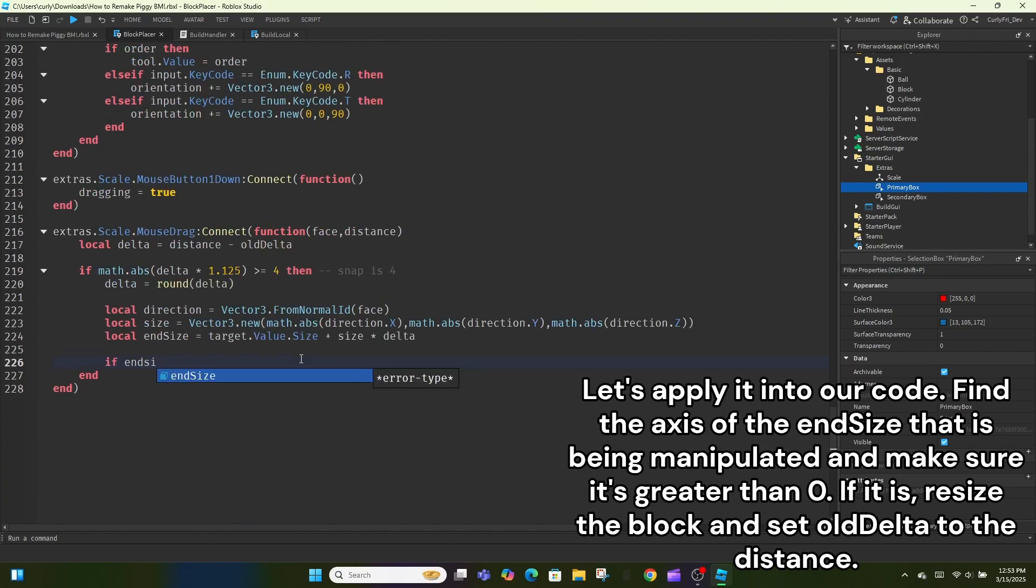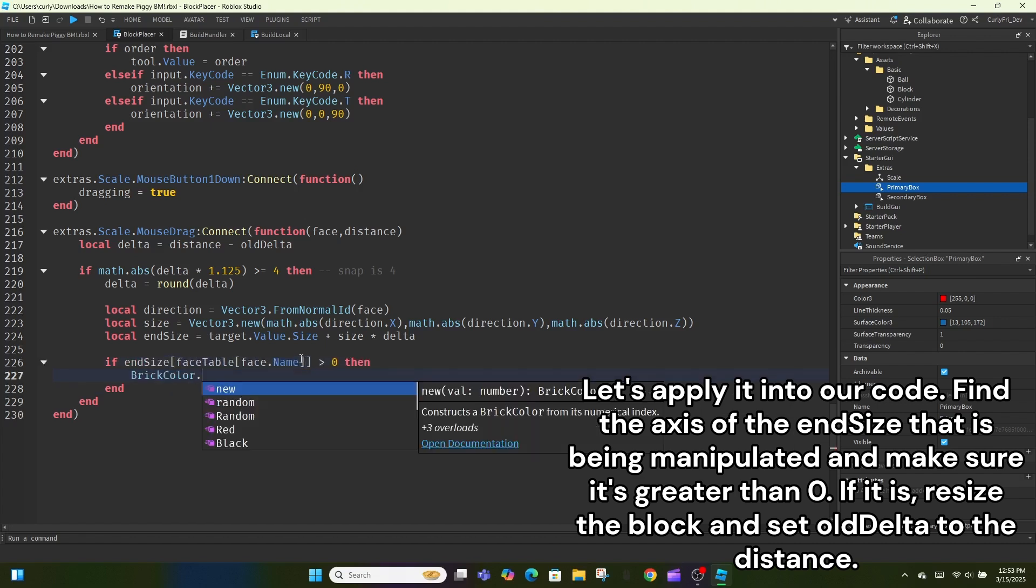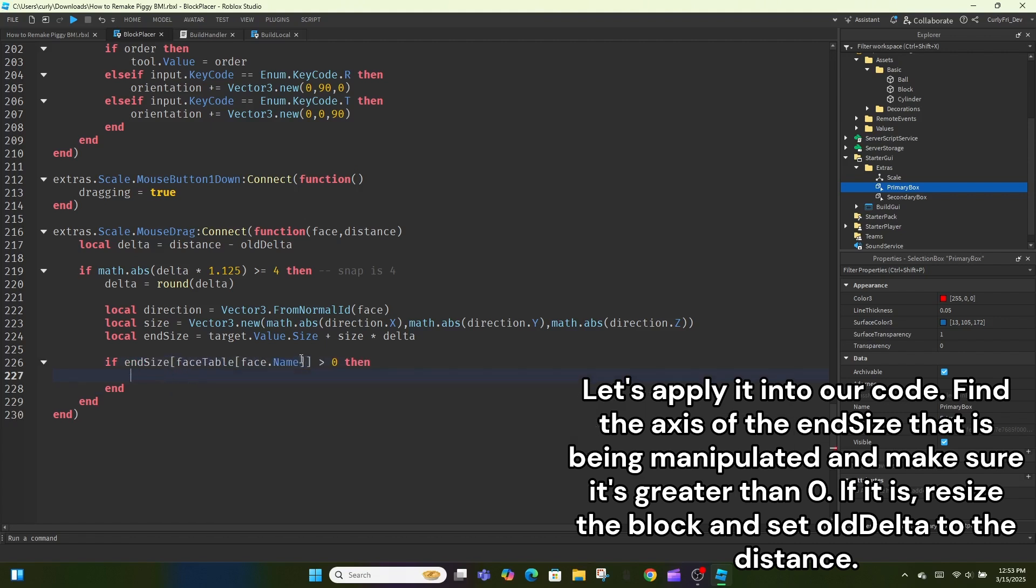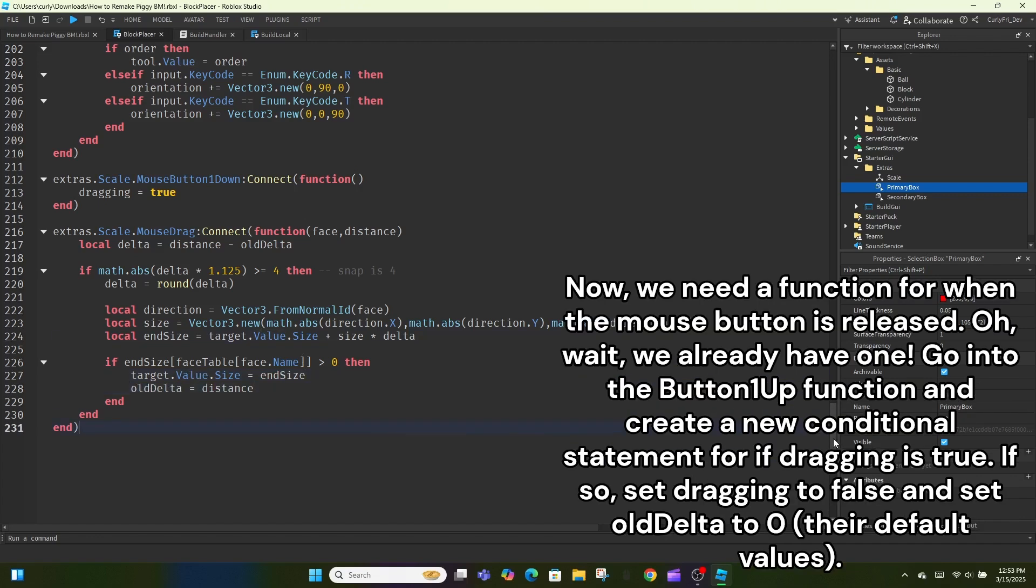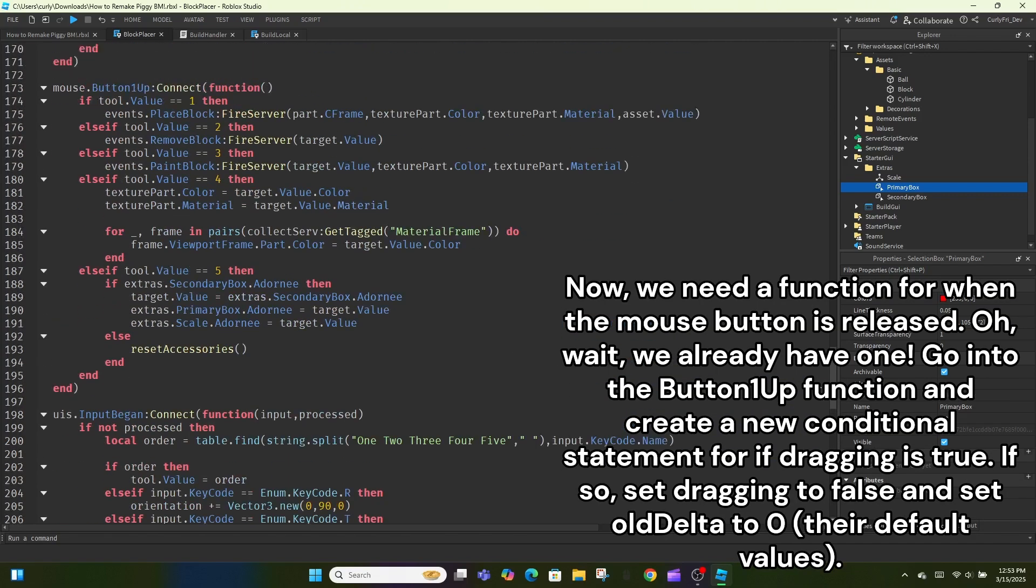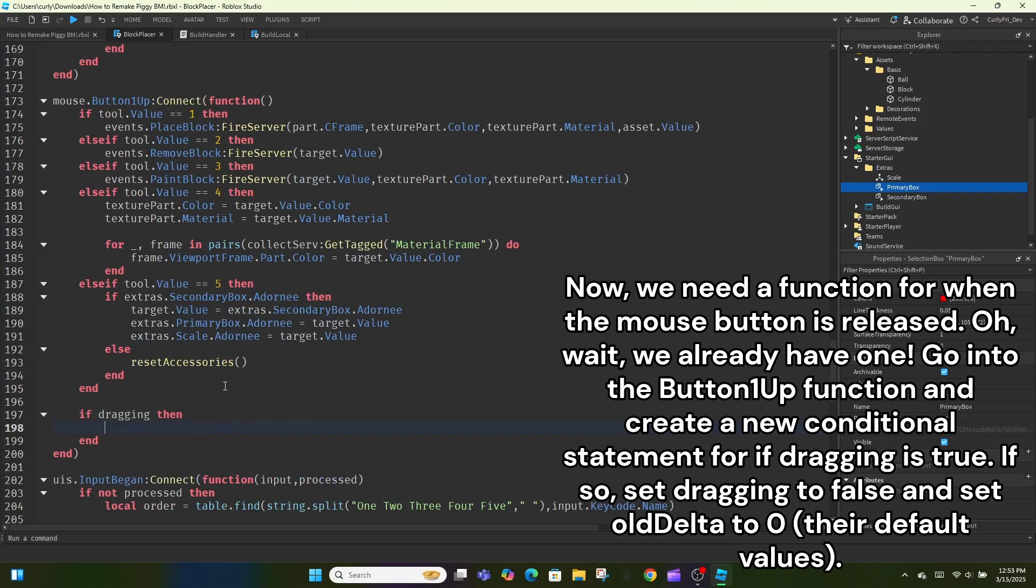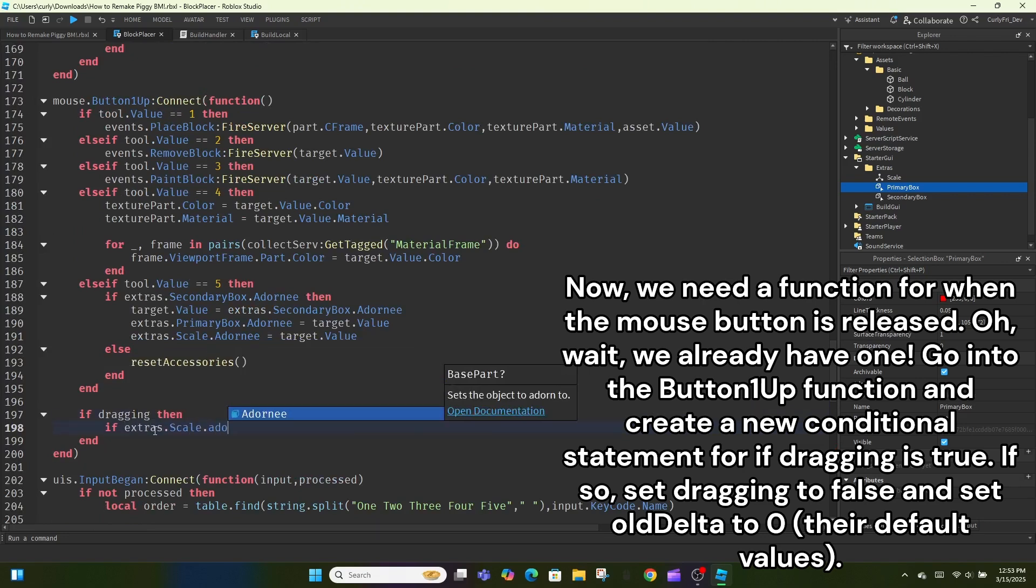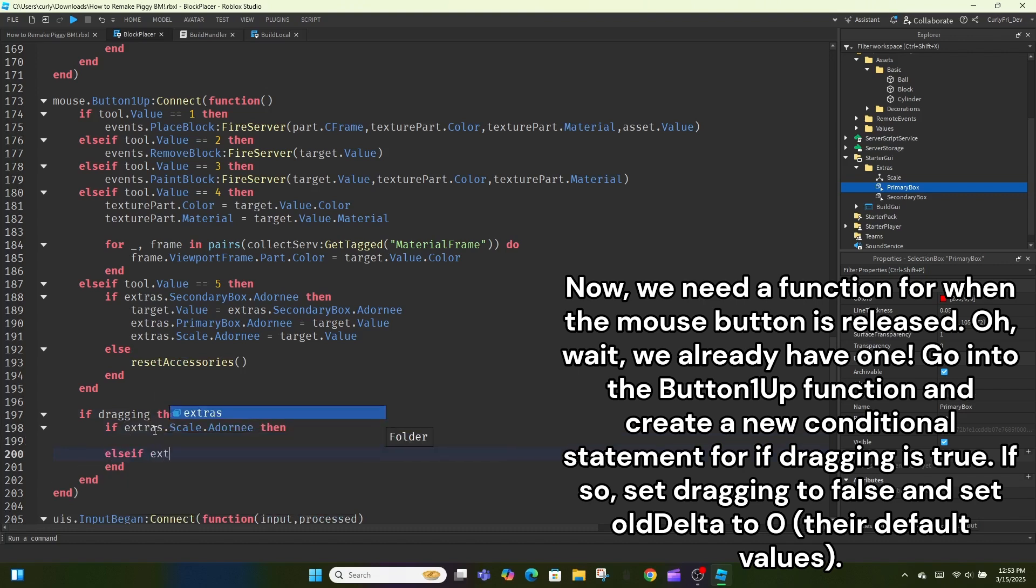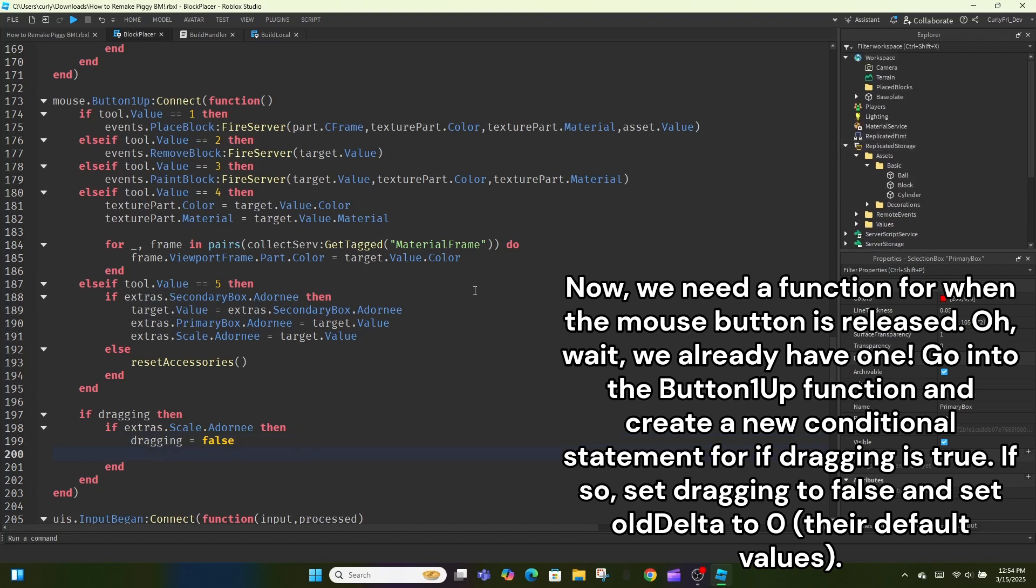Find the axis of the nsize that is being manipulated and make sure it's greater than zero. If it is, resize the block and set old delta to the distance. Now, we need a function for when the mouse button is released. Oh, wait, we already have one. Go into the button one up function and create a new conditional statement for if dragging is true. If so, set dragging to false and set old delta to zero, their default values. Are we done? Of course not.